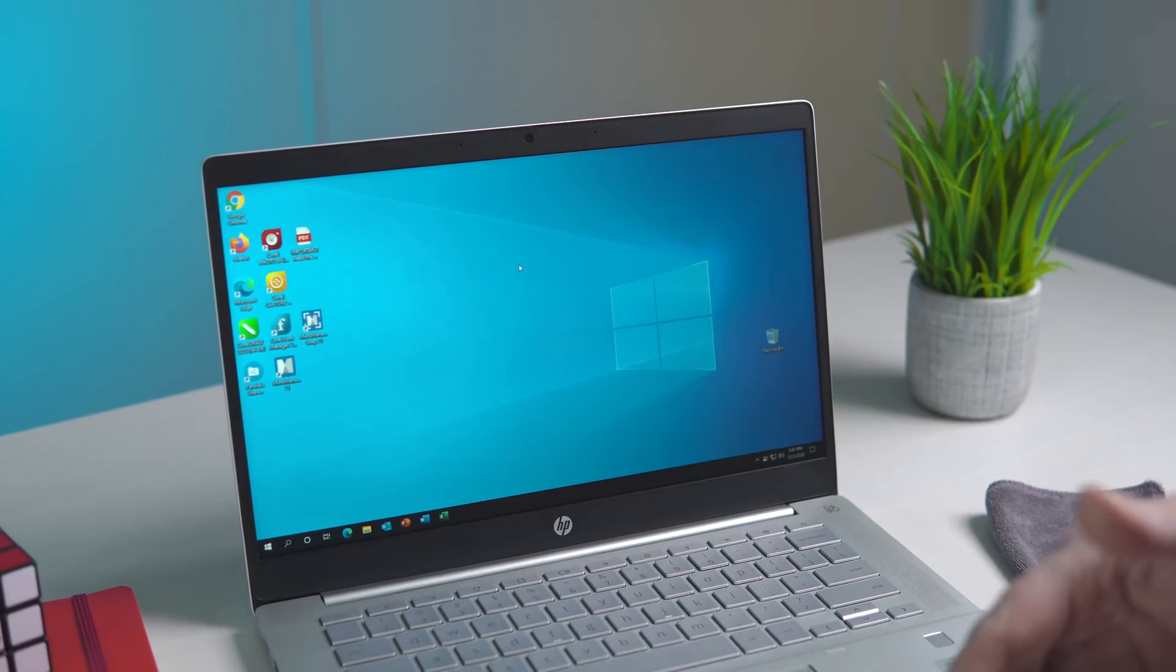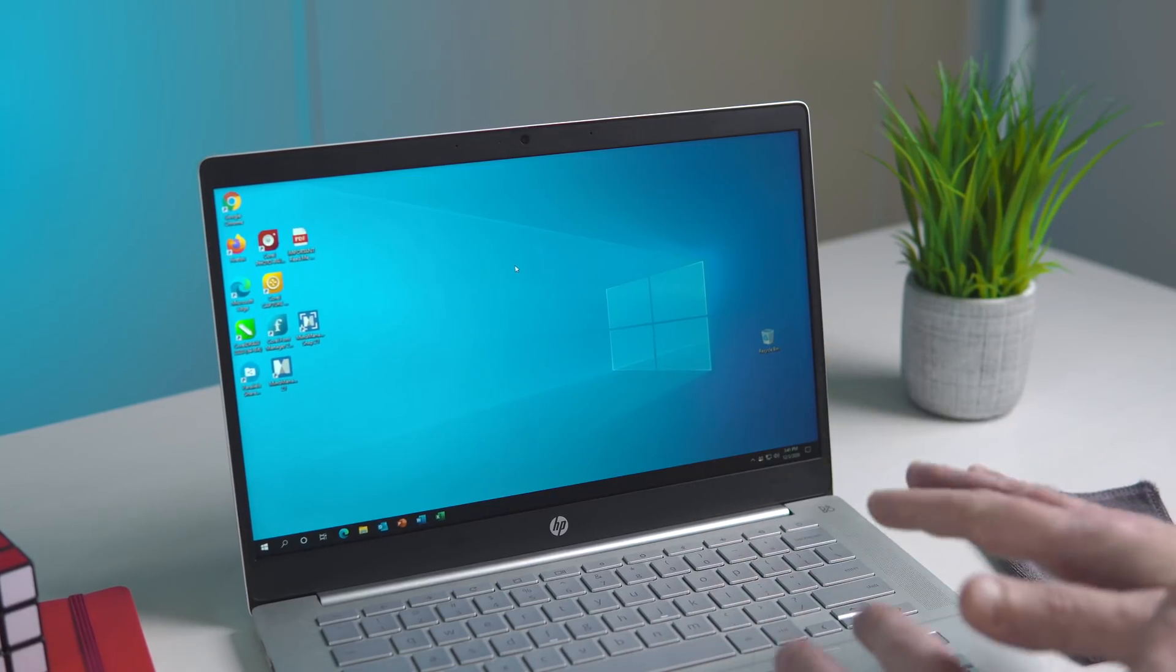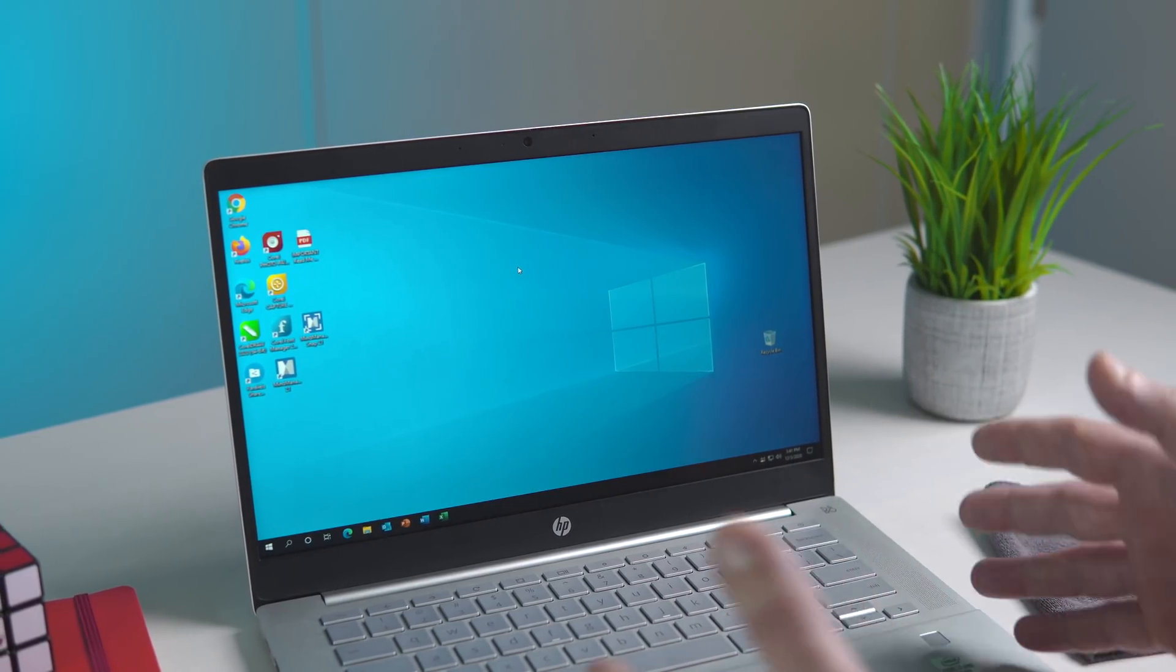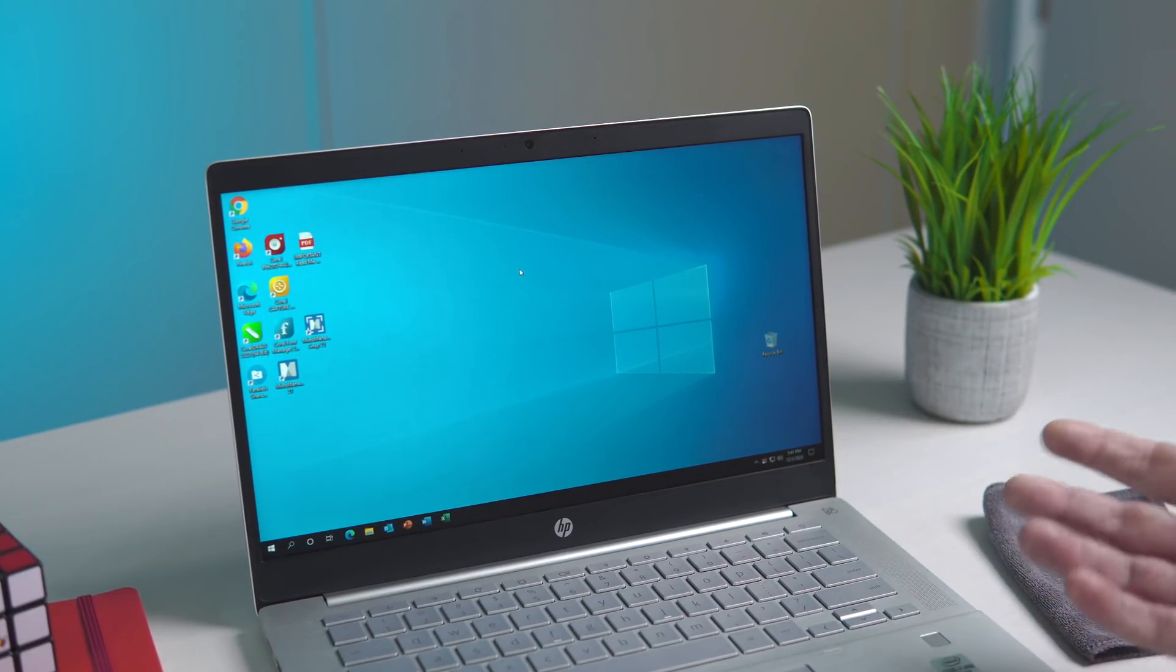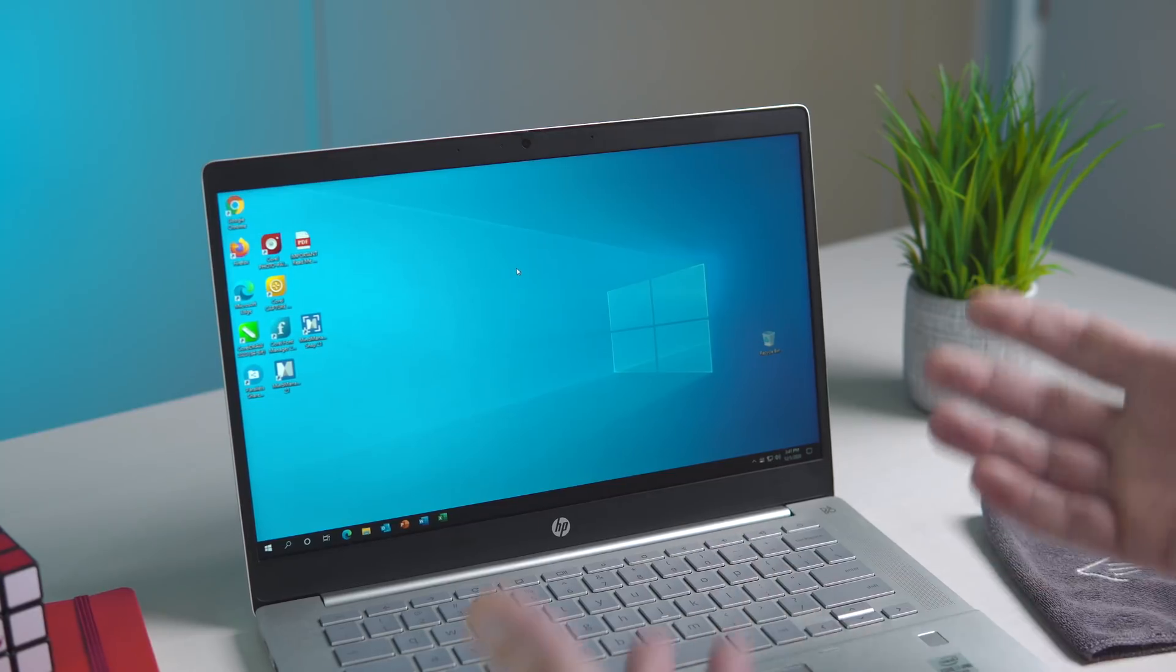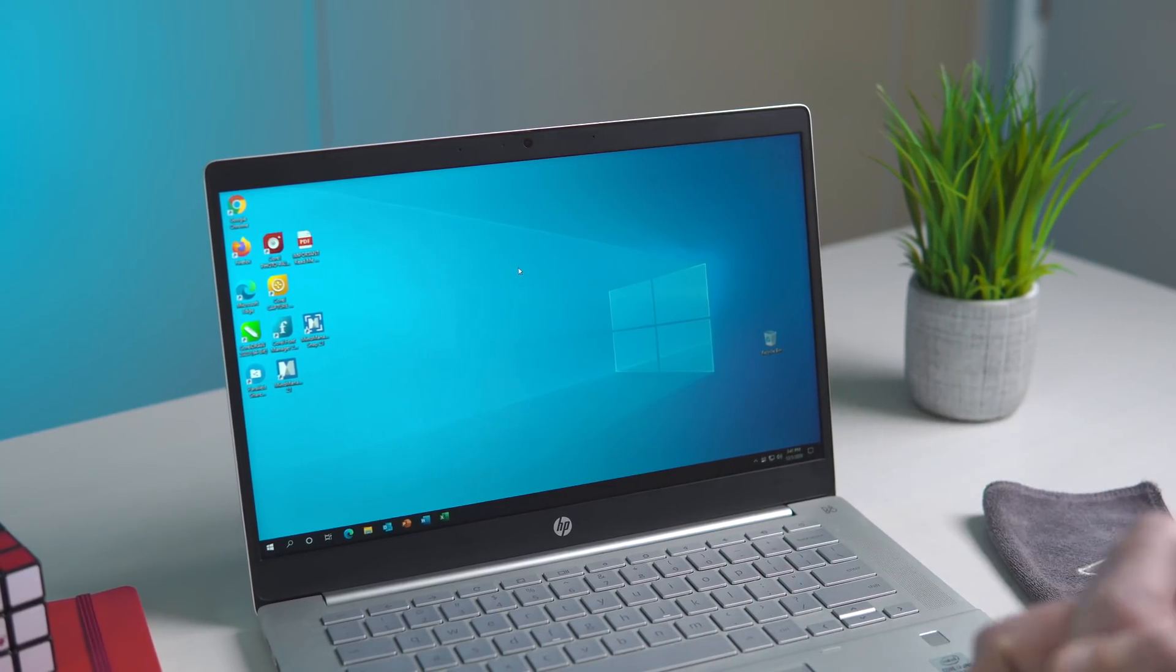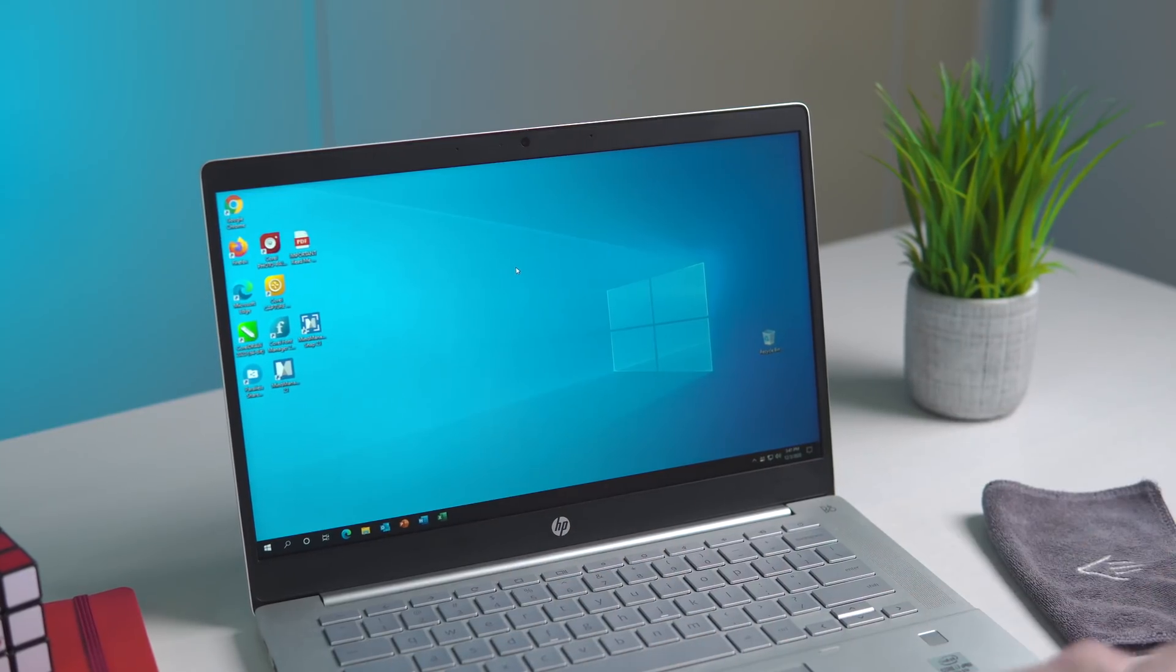The cool thing about this Parallels desktop is that now that Windows is installed and it's running essentially on bare metal, once you shut down Chrome OS or if you close the lid or anything like that, Windows pauses in the background. It doesn't go away or anything like that, so you're not stuck waiting for Windows to start up again. It will install updates and everything for applications and Windows just like a regular Windows desktop would.